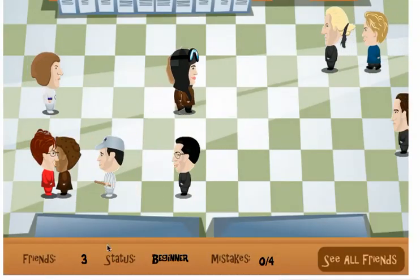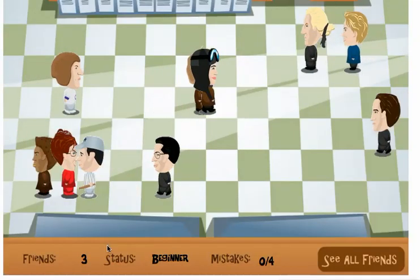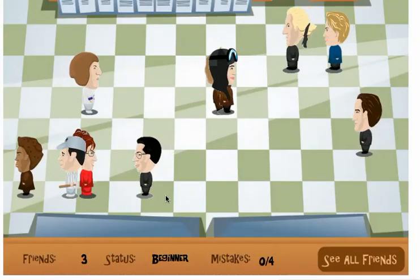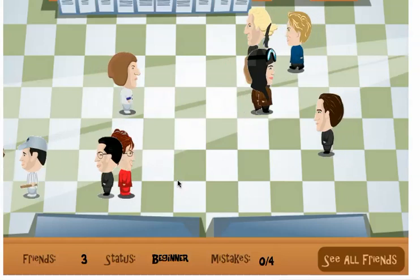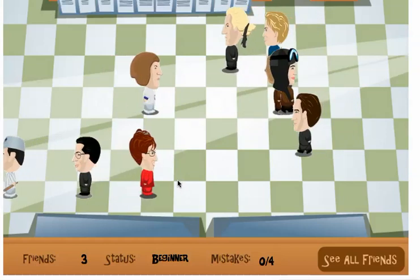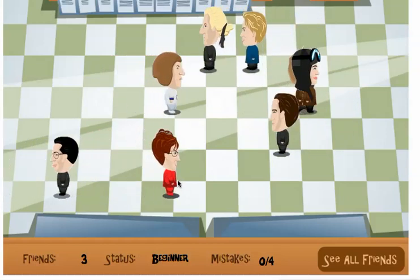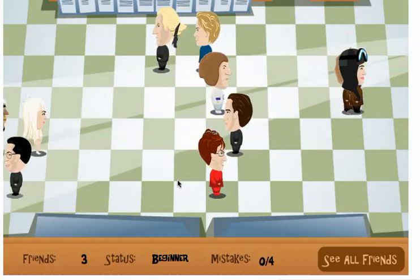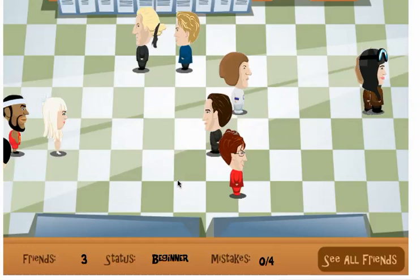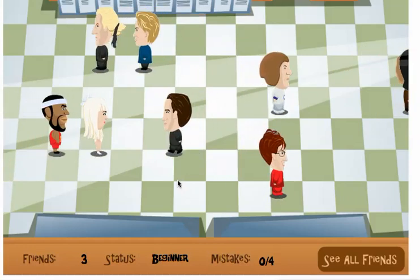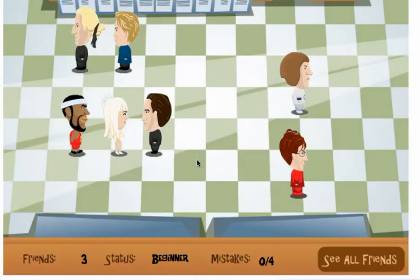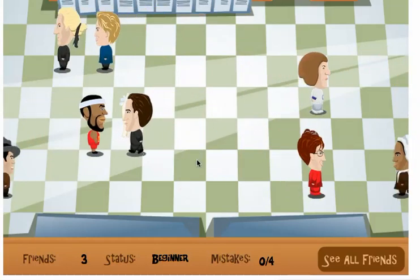Now I have 3 friends. Let's try one more. There are 50 possible friends you can make. When you're done with the game, you can print out a certificate showing the faces of all the friends you made.